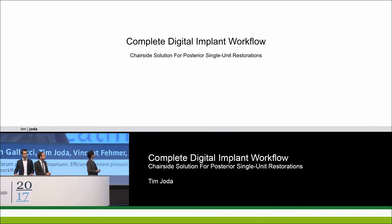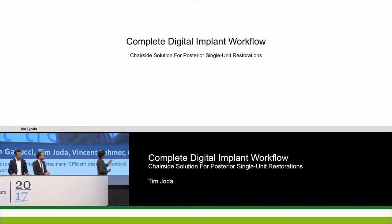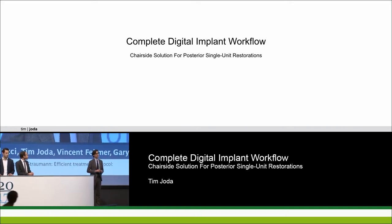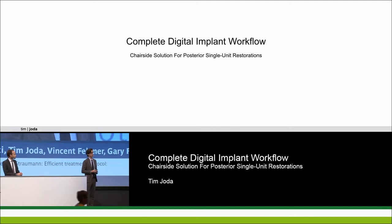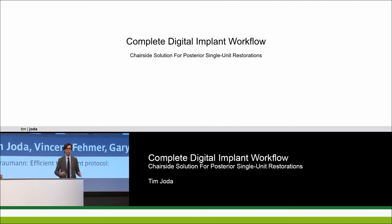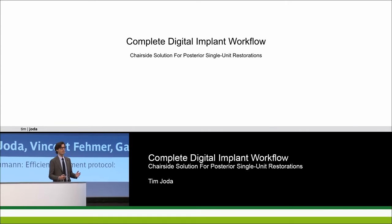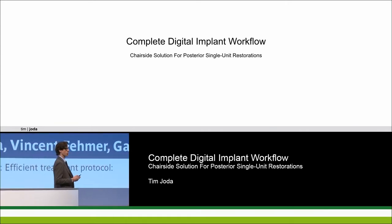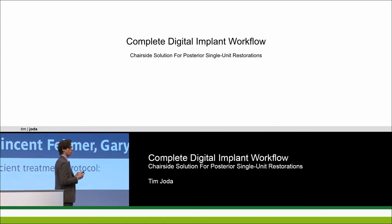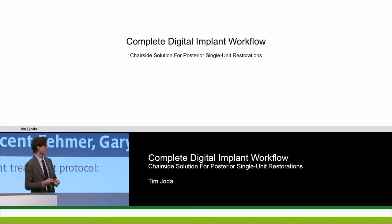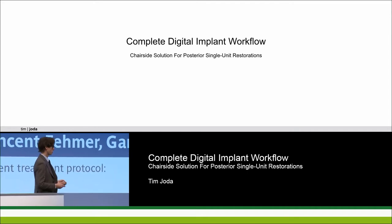I'd like to start with a case presentation to complete the digital implant workflow with a chair-site solution and a complete digital workflow. What does it mean? It means without any physical models — we are living in a real virtual world from beginning to end, from A to Z.